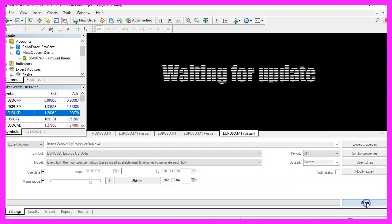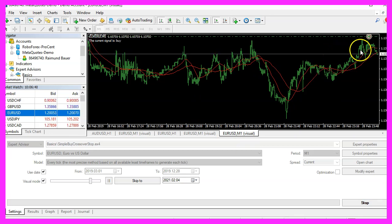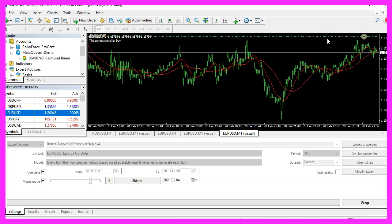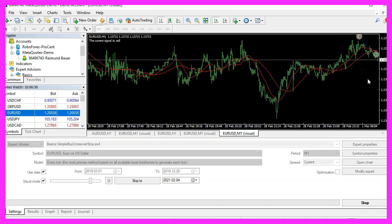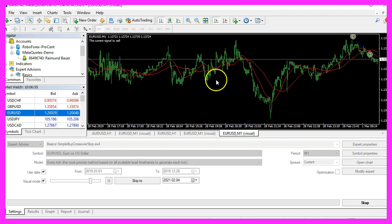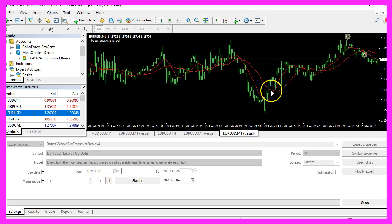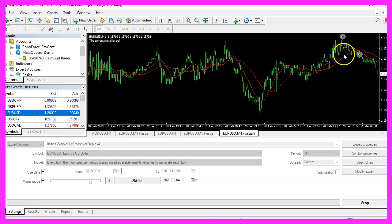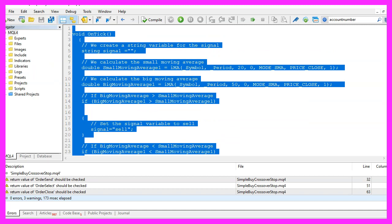Now you should see the moving averages appear right away, and as soon as we see a crossover, this position should be closed. I think this is going to happen right now — here we are. So our little Expert Advisor is working as expected. In this video you have learned how to create an Expert Advisor that is able to open buy positions or close them when we see a crossover for two moving averages, and you have coded it yourself with a few lines of MQL4 code.